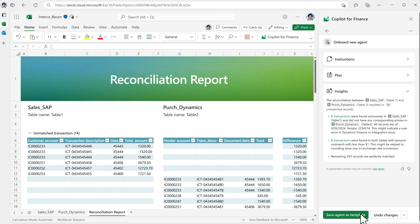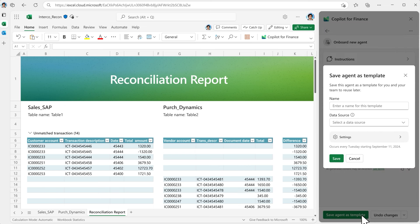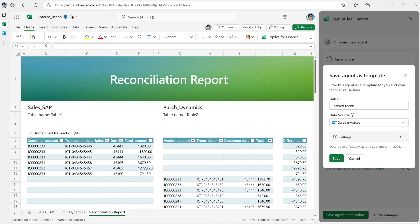You can also save as a template and configure the agent to run on a regular basis to automate manual tasks like data cleansing.